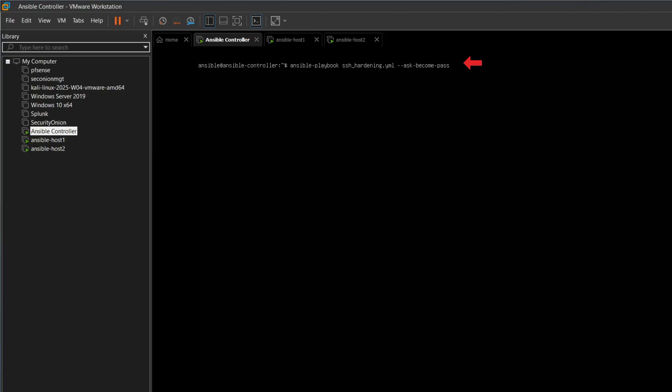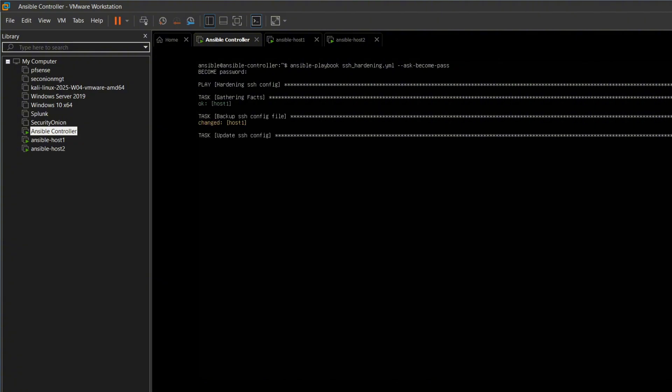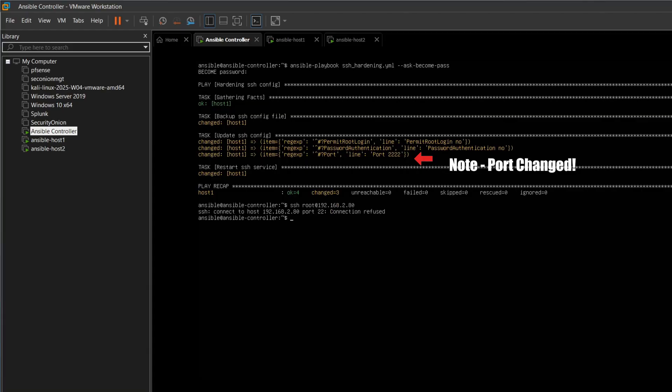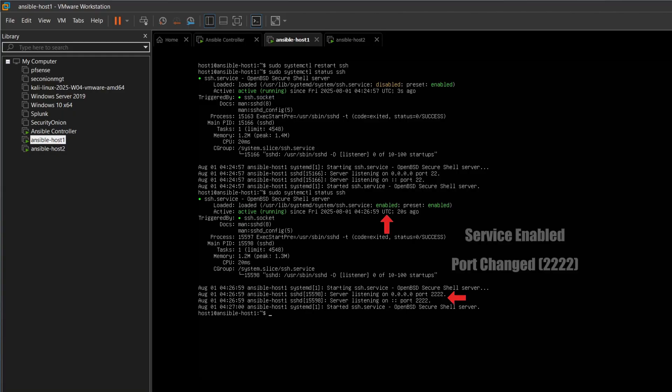Next, we run our SSH hardening playbook. This disables root login and changes the port. After running it, we try logging in via root again, and it's blocked. Let's check the SSH status. It's now listening on port 2222 as expected.